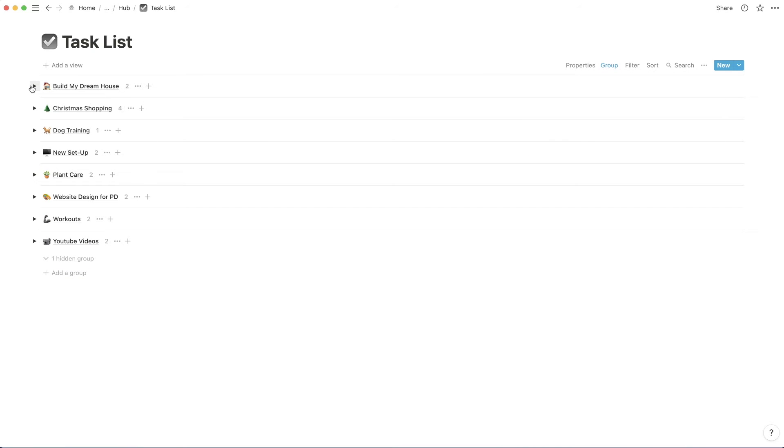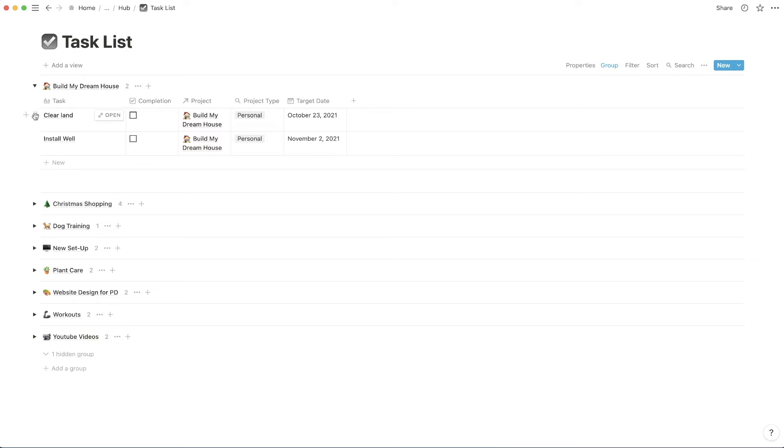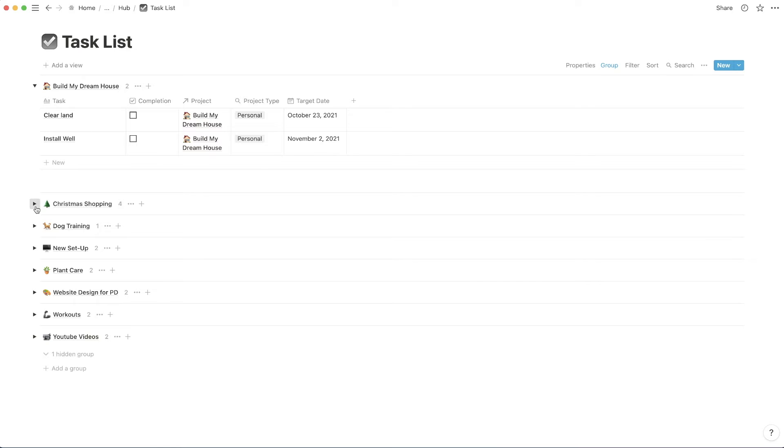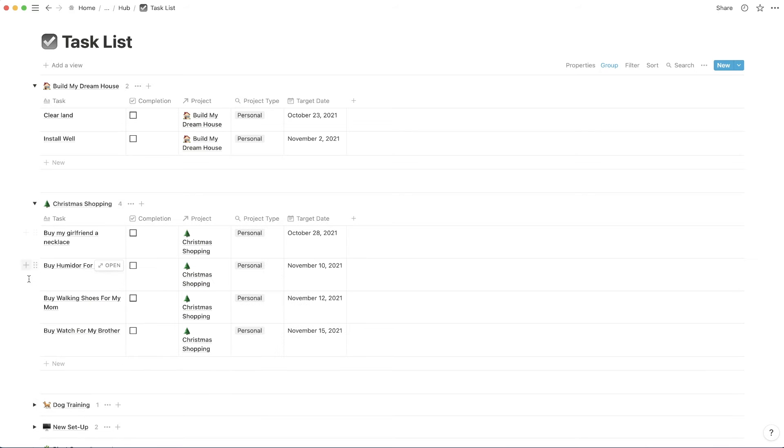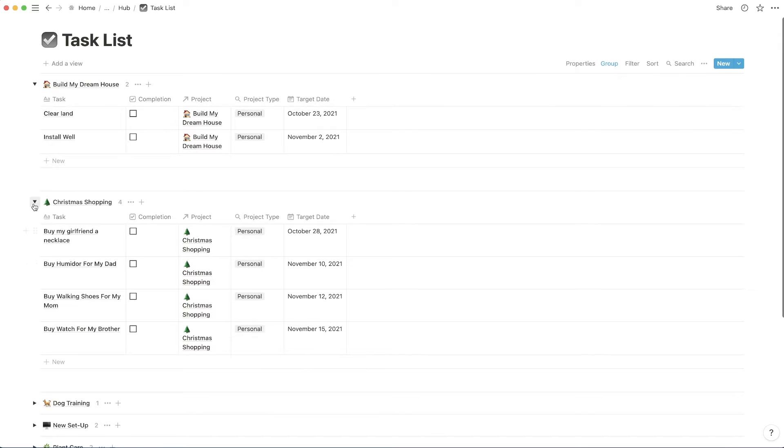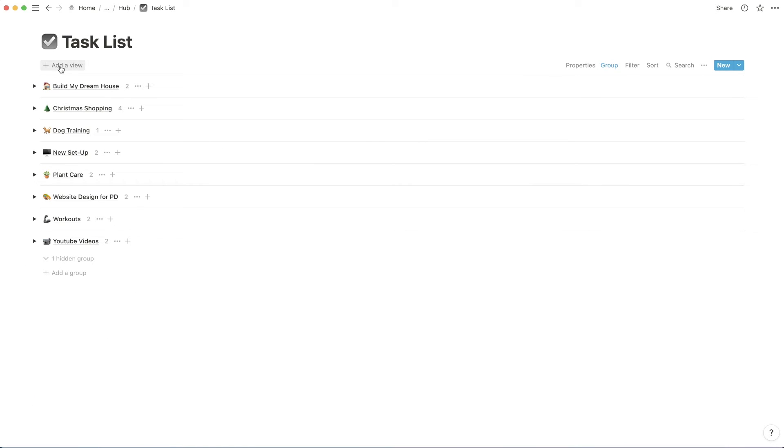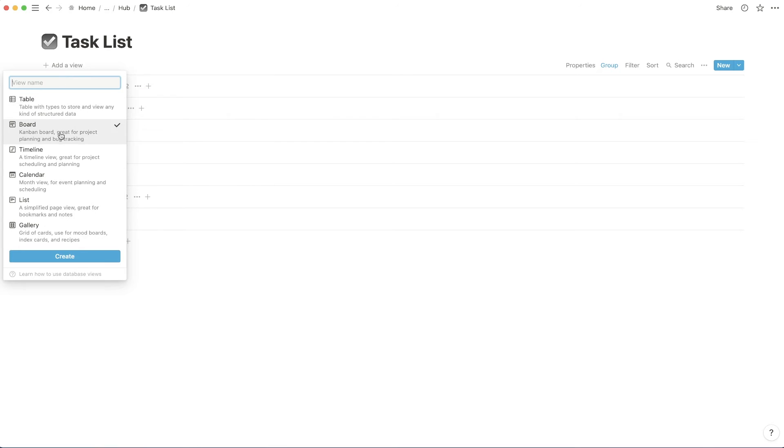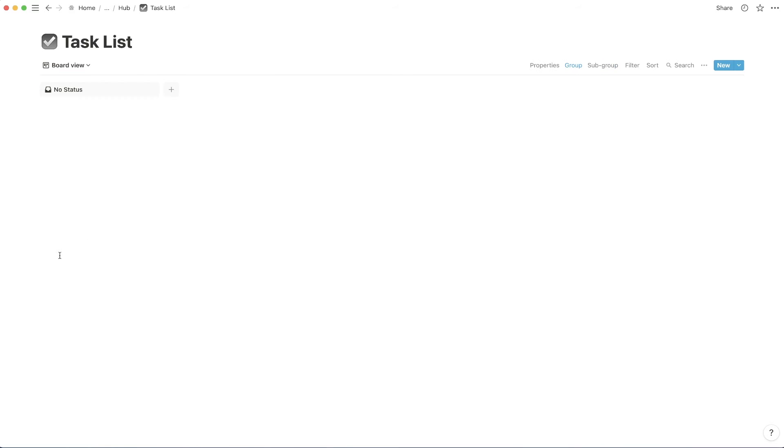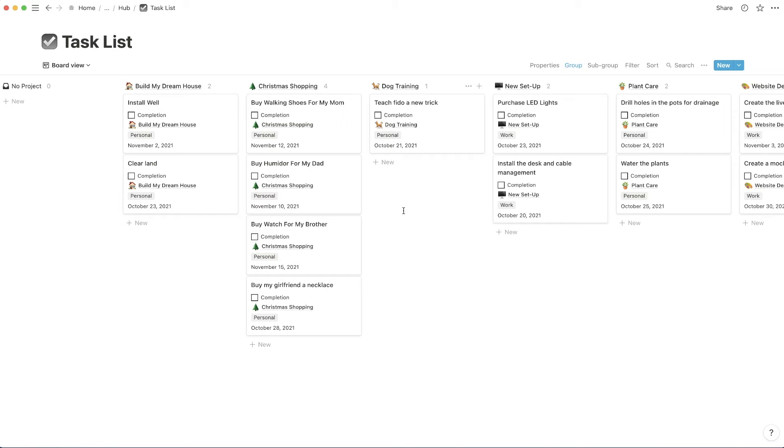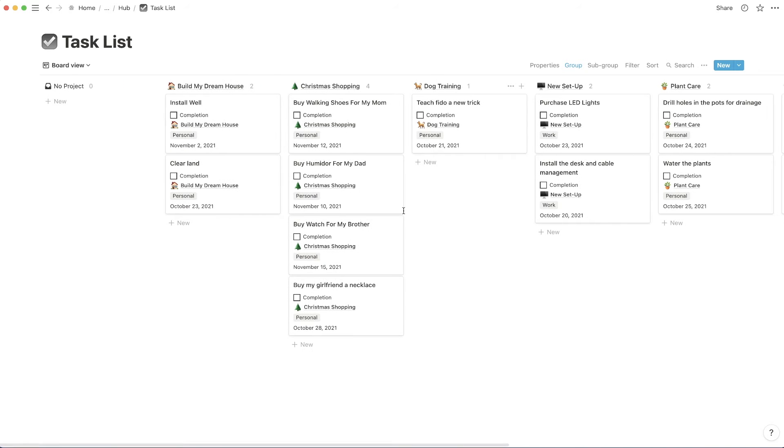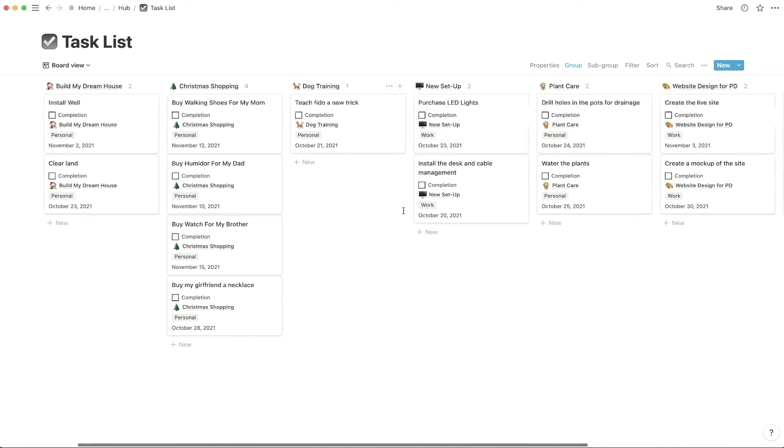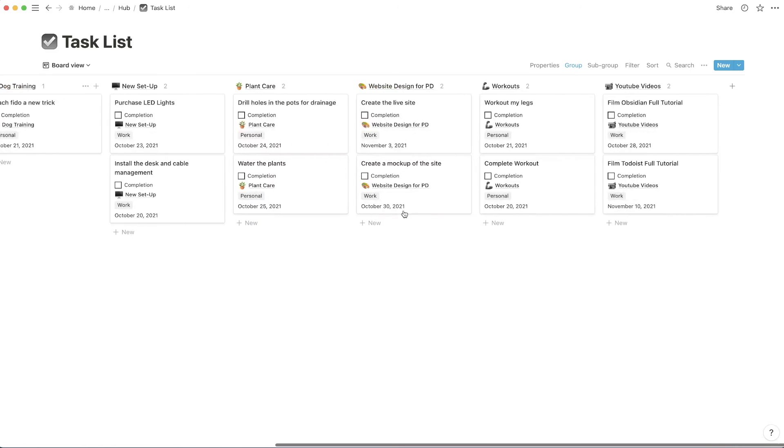It's also important to note that right now we're in a table view. So this is just going to pull up a bunch of tables, essentially. If I wanted to, I could add a view, click board and hit create. So this is what it essentially looks like in a board view.